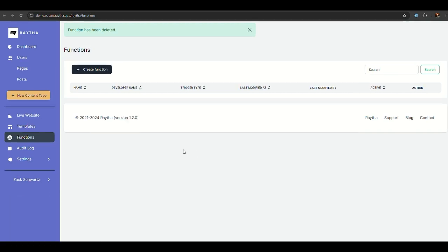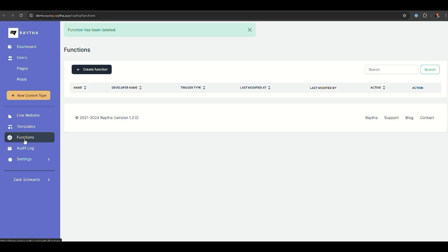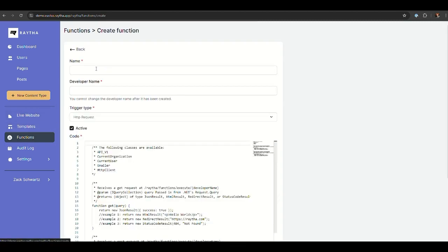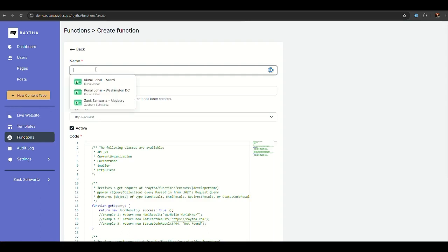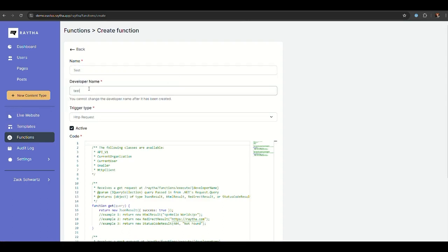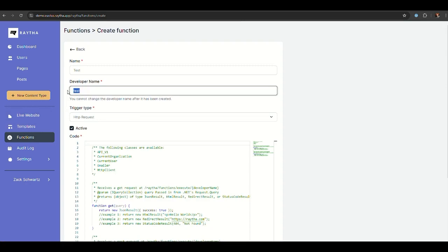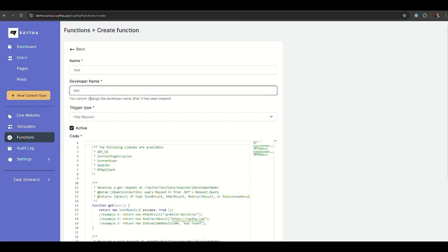We are in the Raytha administrator portal. I am under functions here on the left side. That's the new feature available in version 1.2.0. I'm going to click Create Function and give my function a name. I'll just call it test for now. What's important here is the developer name, which you cannot change after you create it. This is what you're going to use to call the function.